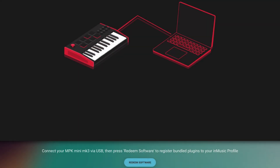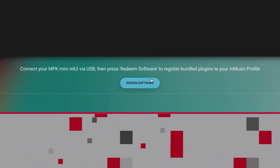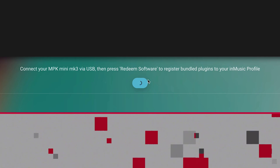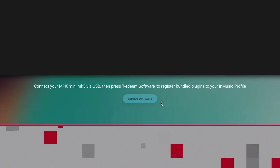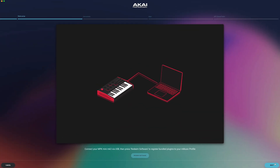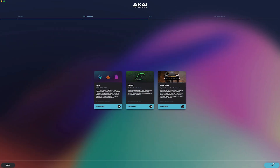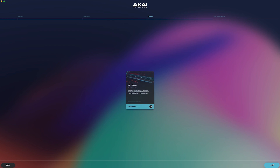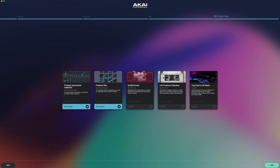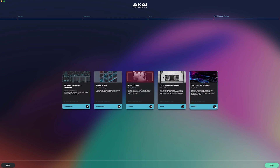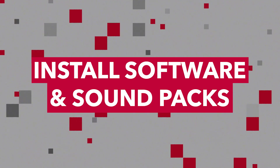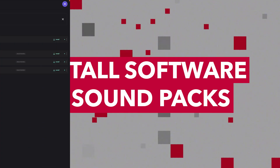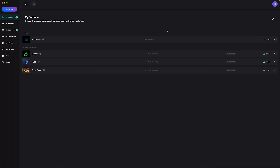Once you're connected, click Redeem Software to register your software to your InMusic profile. The following screens are for selecting the plugin instruments, apps, and MPC sound packs that come bundled with your MPK Mini. Make your selections and hit Done. The installers for your software will automatically download after you finish the setup wizard.